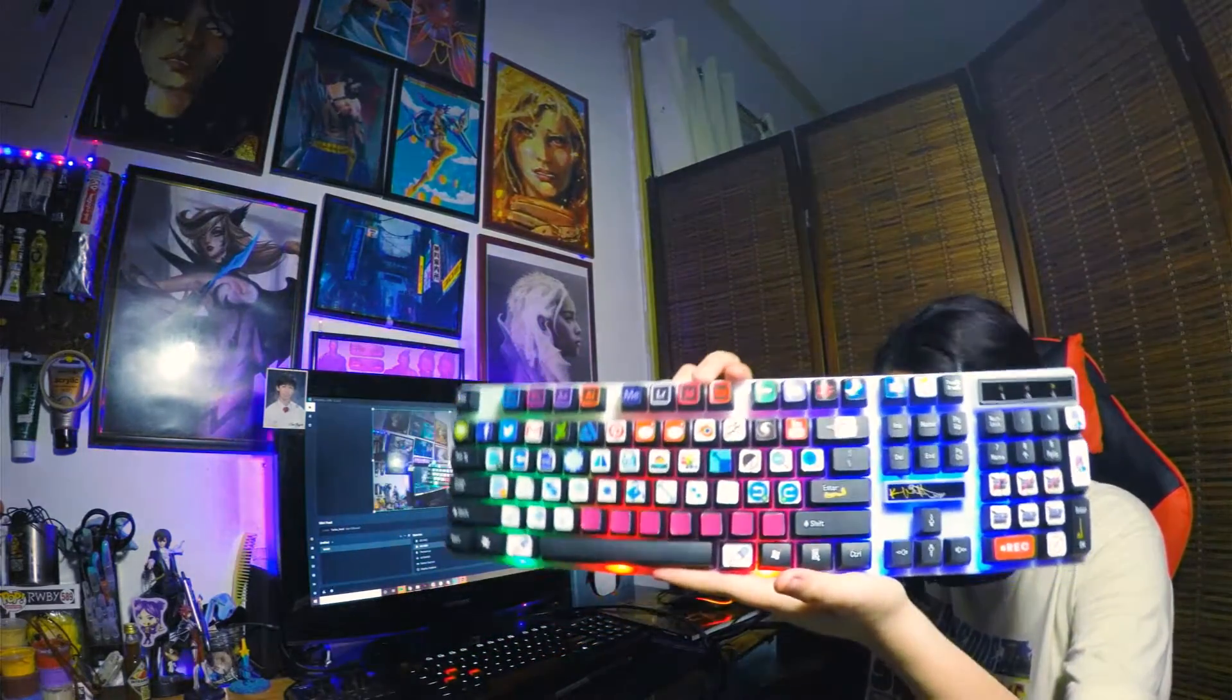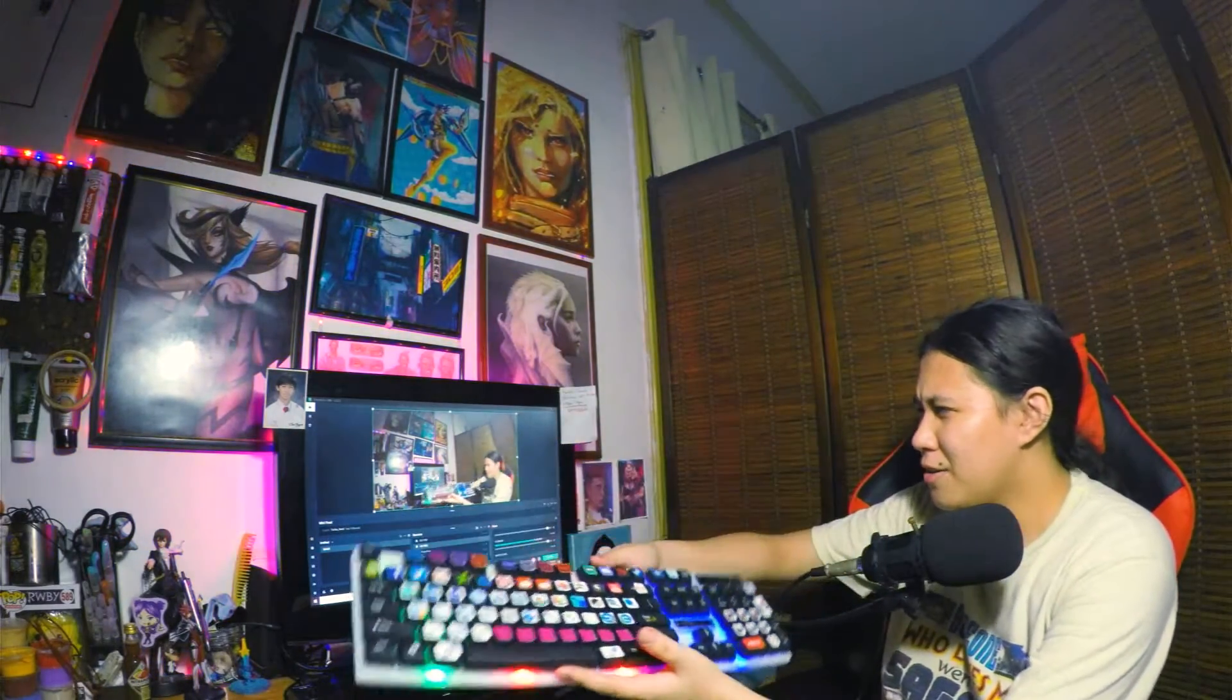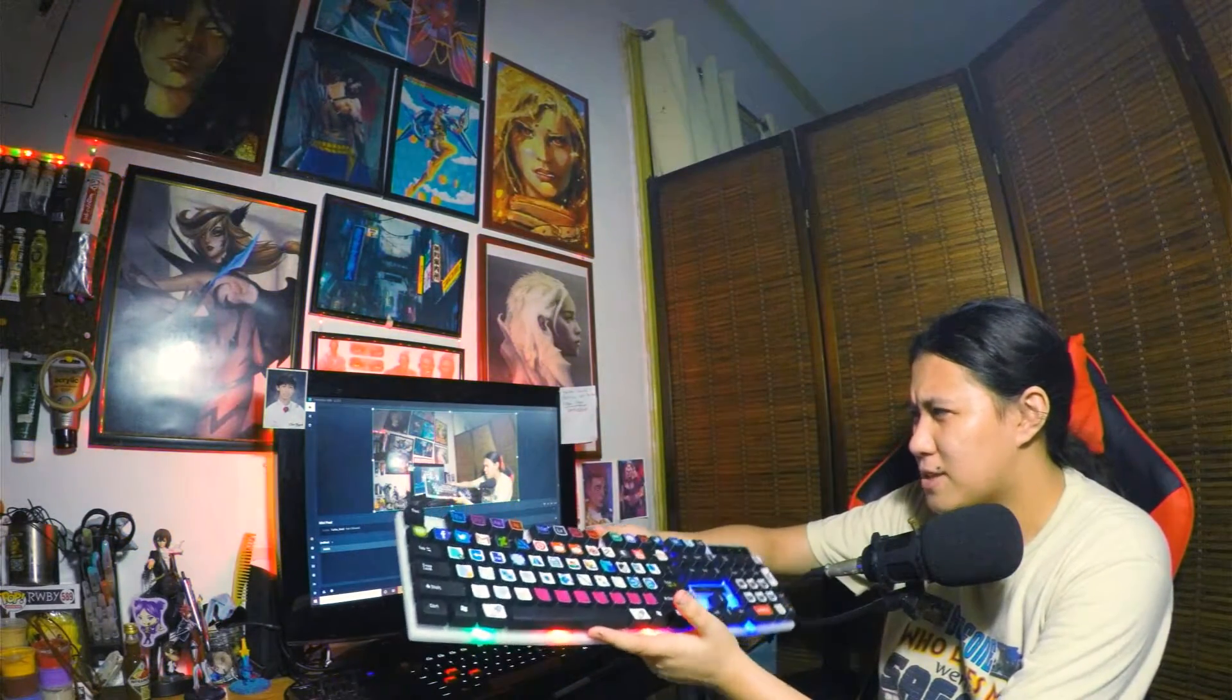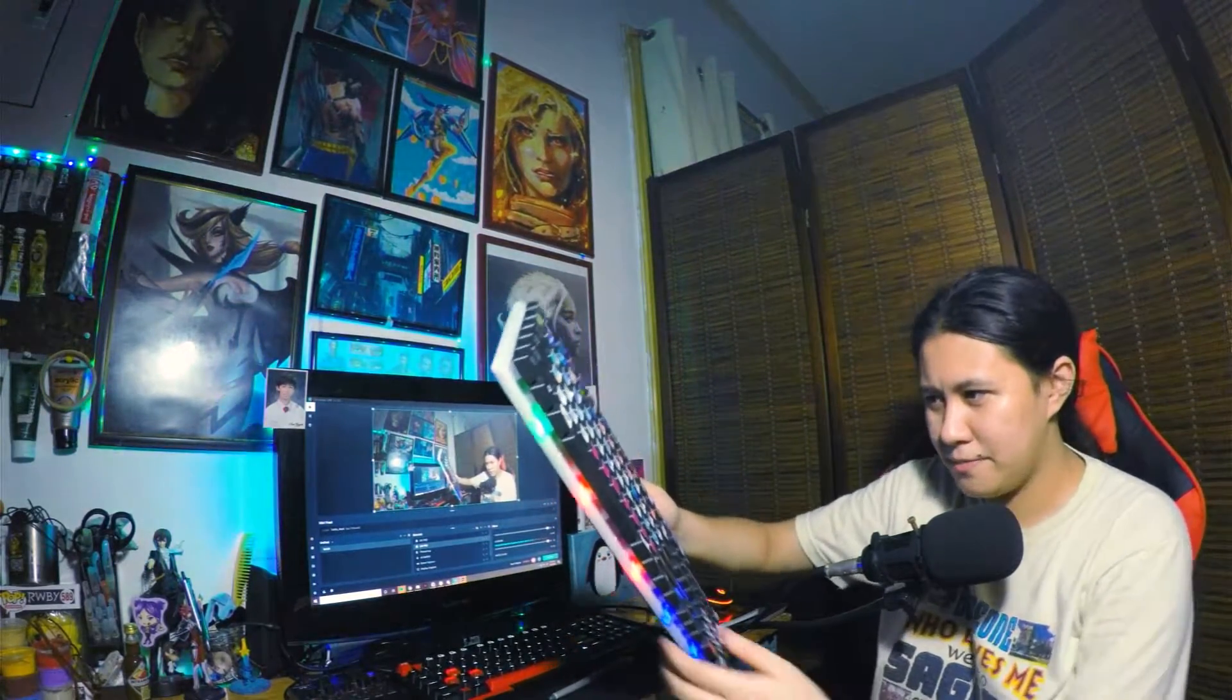I'll show it to you. This is like around 300 to 400 pesos keyboard. I know you can go cheaper. I got this for 450 together with the shipping.